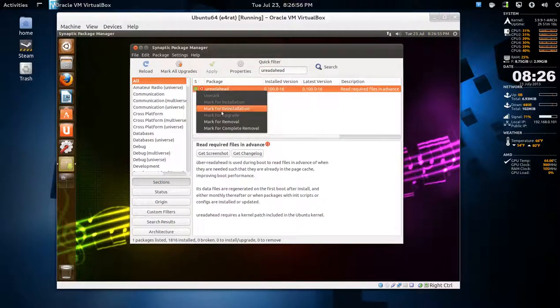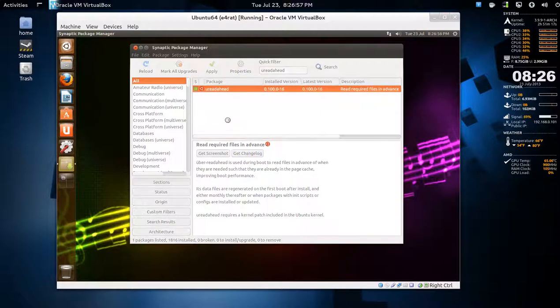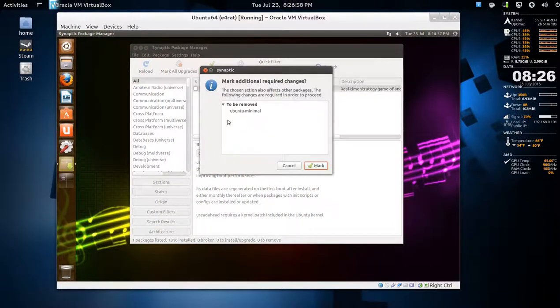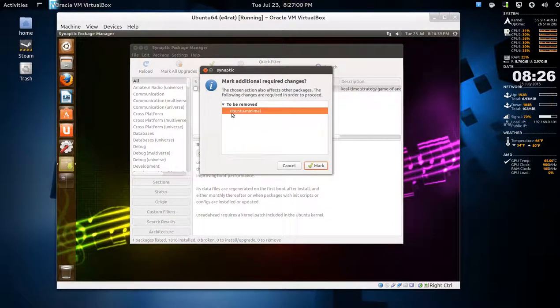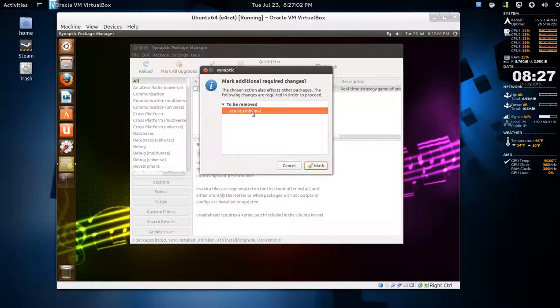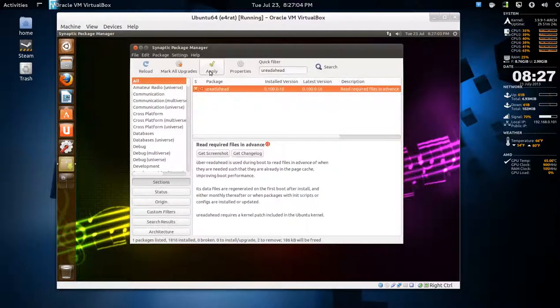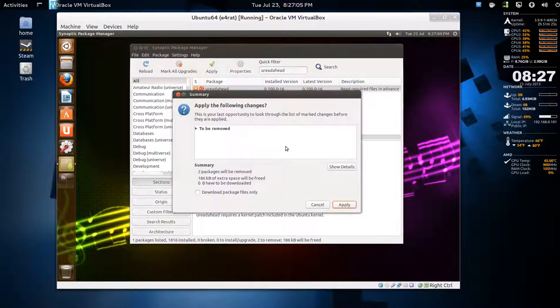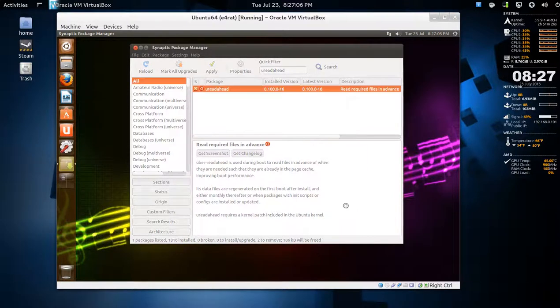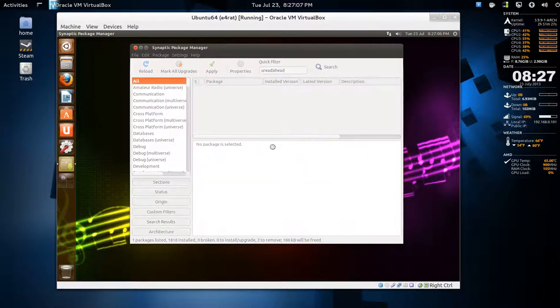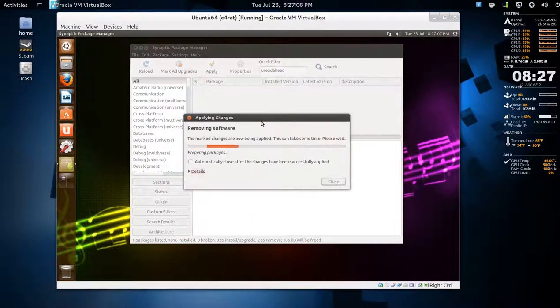You select for mark for removal. It should come back to also remove Ubuntu minimal. So you mark that, press apply. Then it's going to be removed.